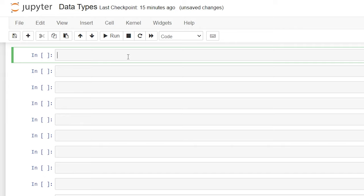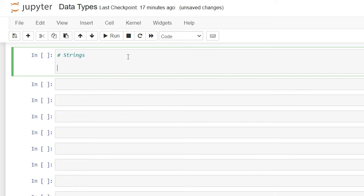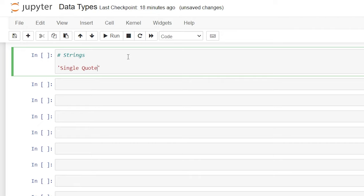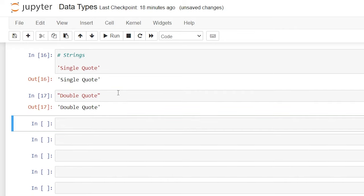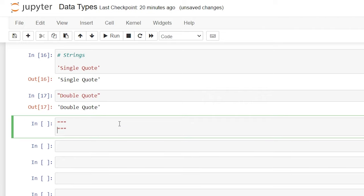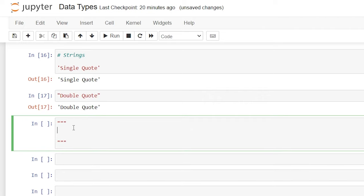Now let's take a look at our sequence type data types, which includes strings, lists, and tuples. Let's start off by looking at strings. In Python, strings are arrays of bytes representing Unicode characters. When you're using strings, you put them either in a single quote, a double quote, or a triple quote. We have a single quote — that works well. We can do a double quote — that works also, and they are the exact same output. Then we have a triple quote, which is called a multi-line, so we can write on multiple lines.